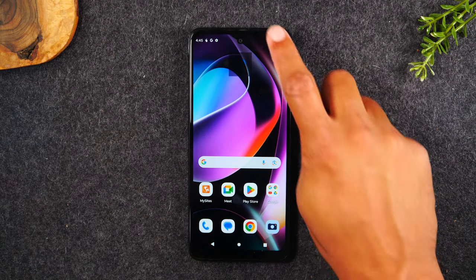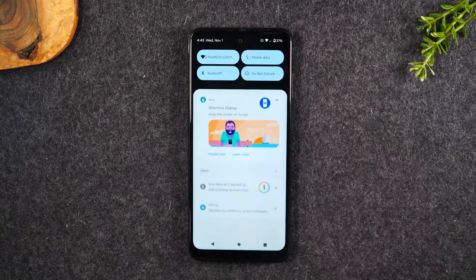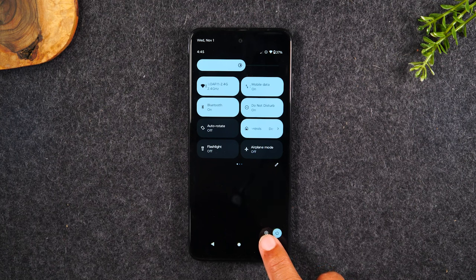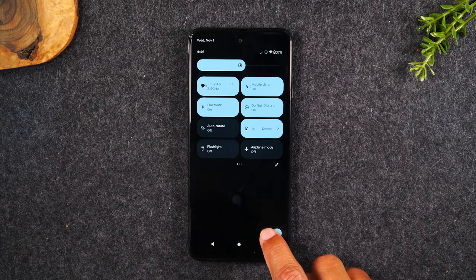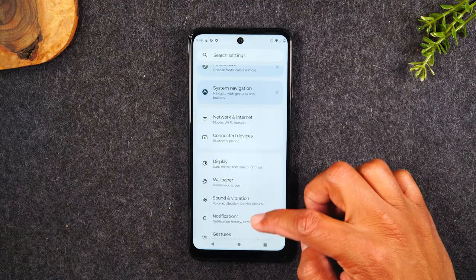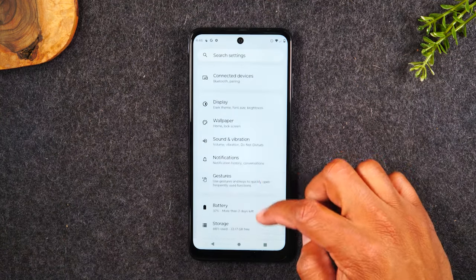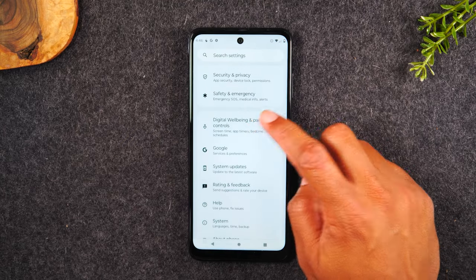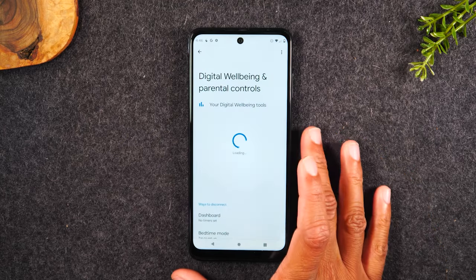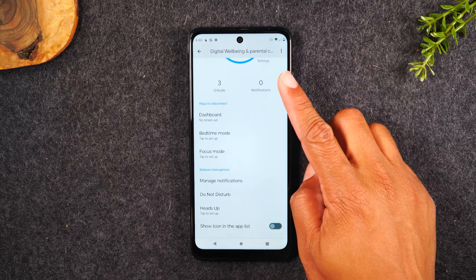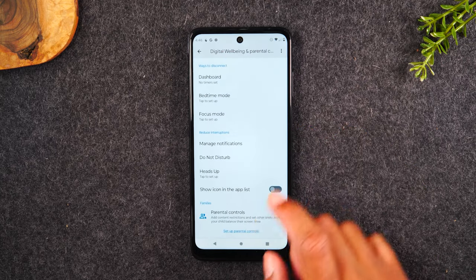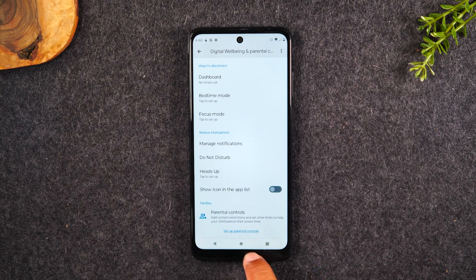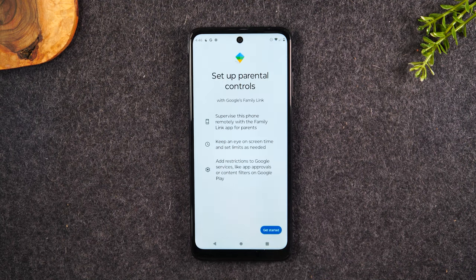First thing you'll need to do: swipe down from the top of the screen, swipe down again, and tap on the settings wheel in the bottom right corner. From here, swipe down until you get to the Digital Wellbeing and Parental Controls section. Swipe up and all the way at the bottom, it'll say Parental Control. Tap Setup Parental Controls.